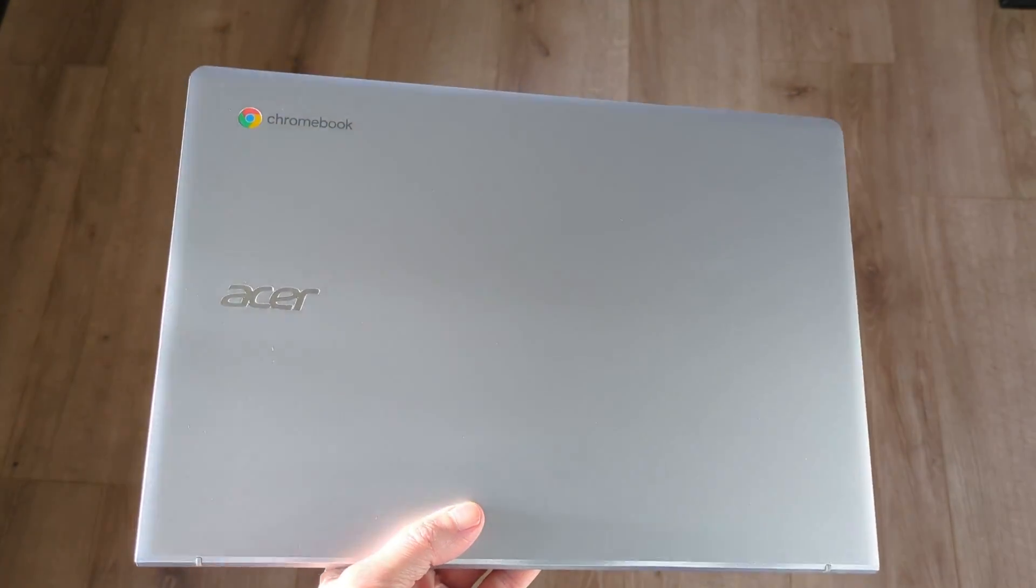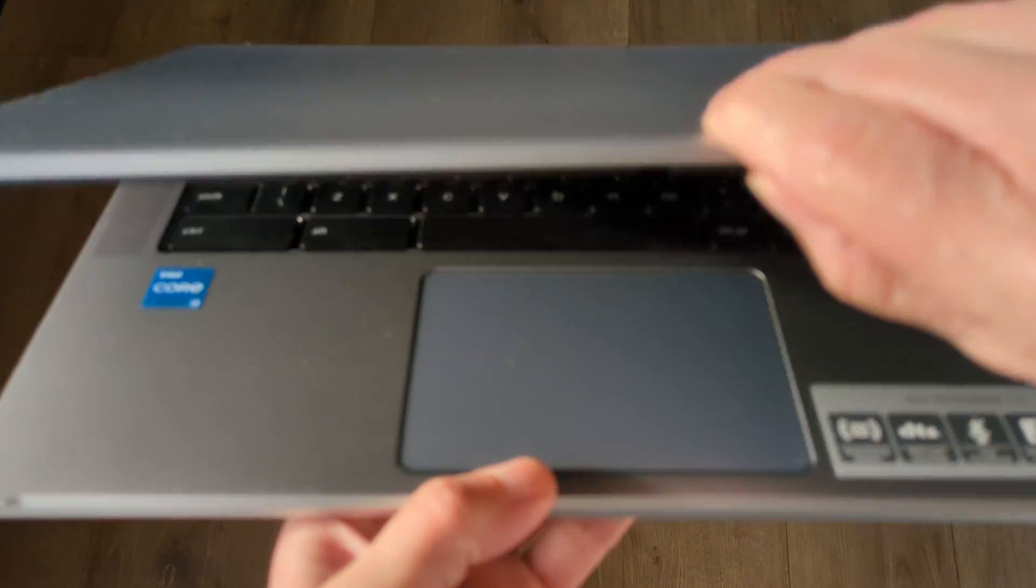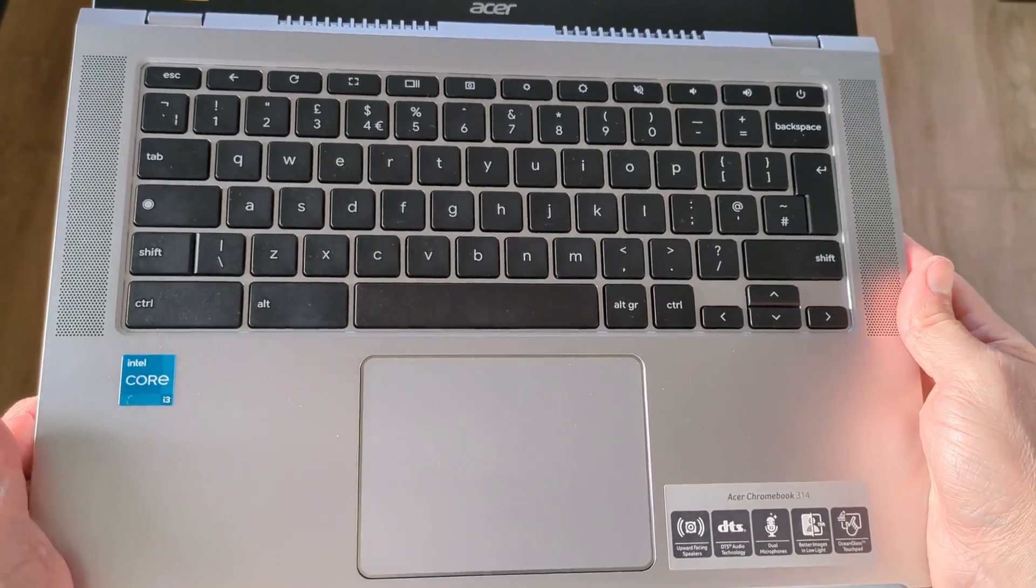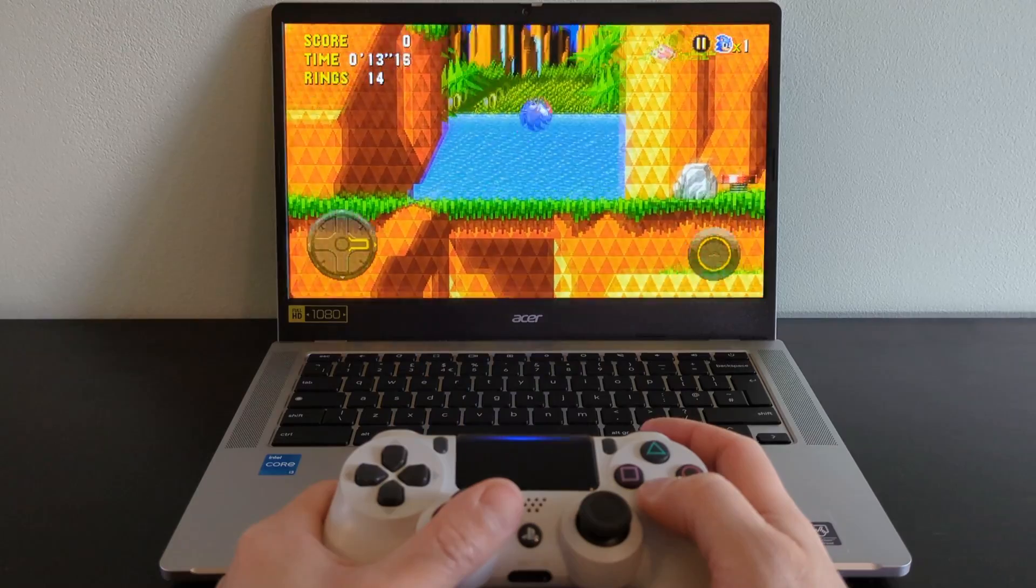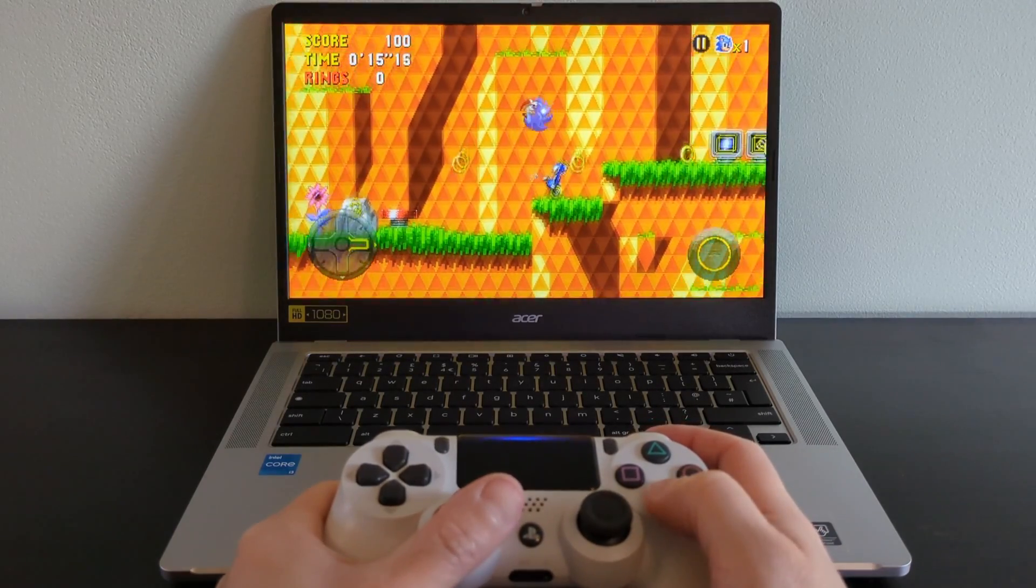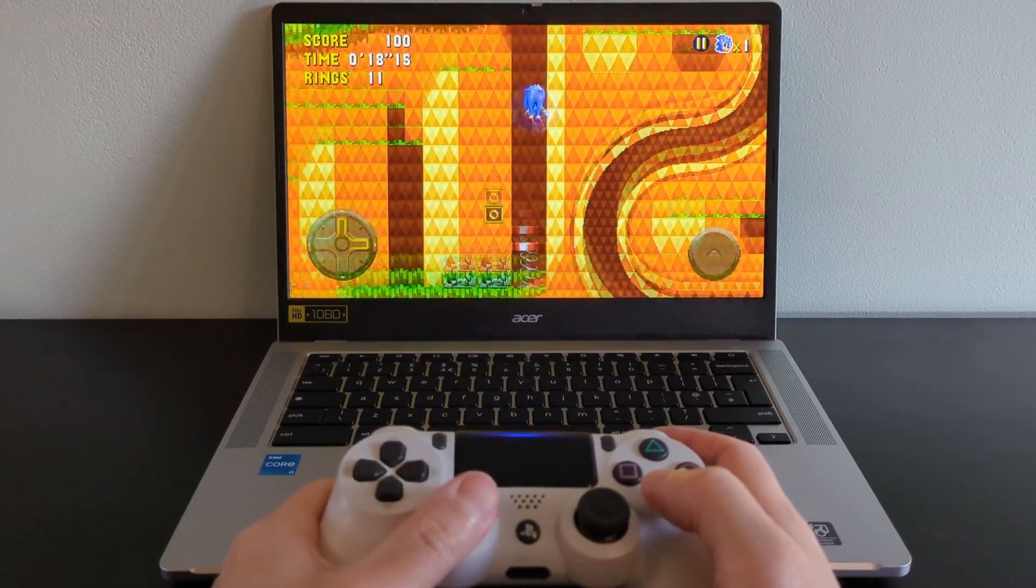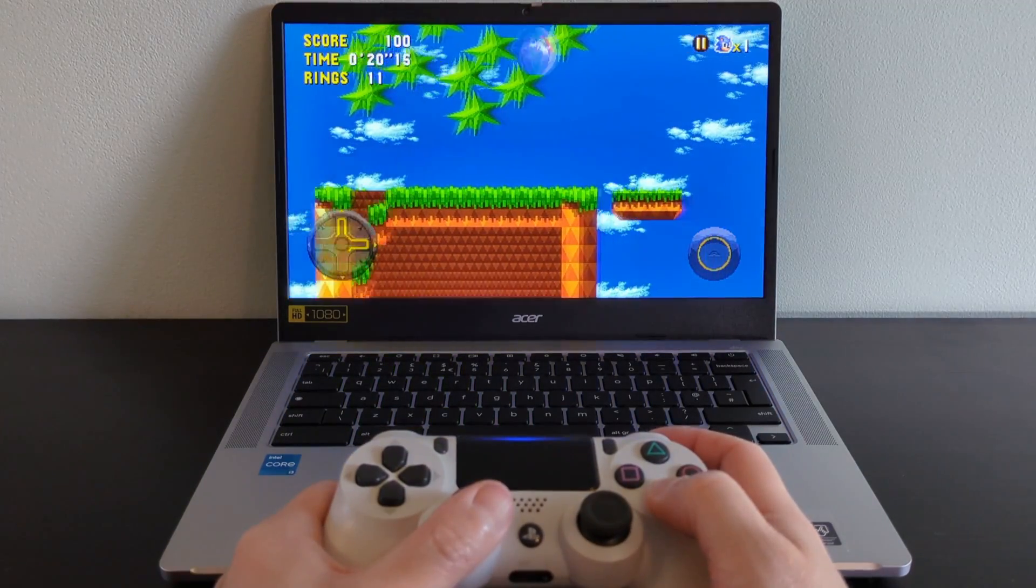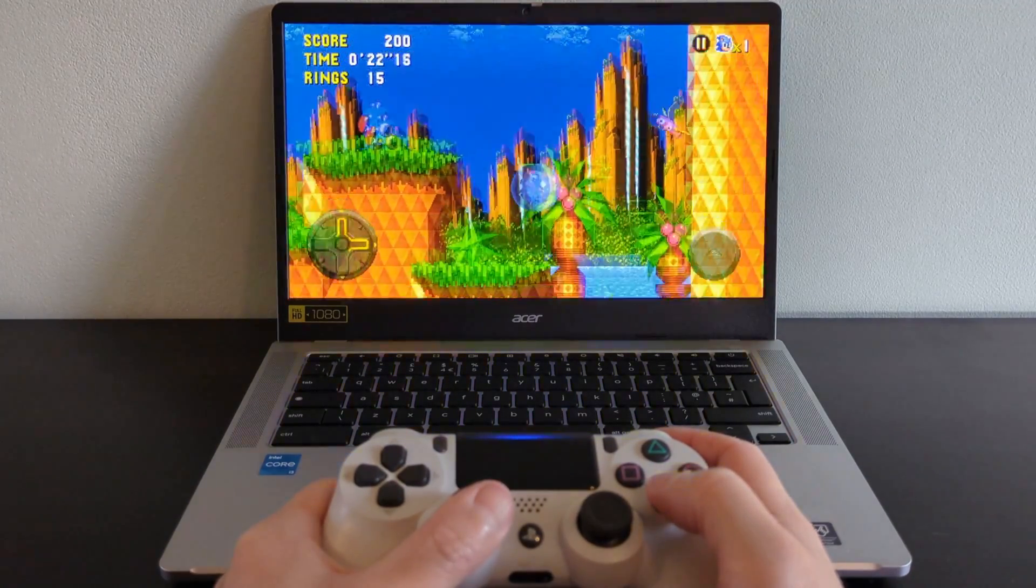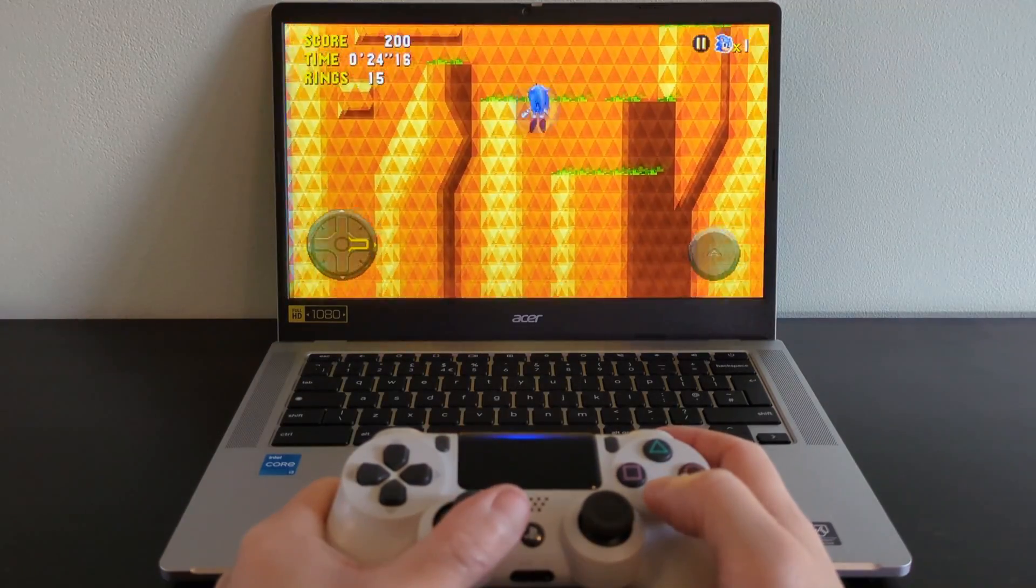This is the 2023 Acer Chromebook 314. I picked it up just before Christmas so I wanted to give you guys my first impressions and a look around it. It's a pretty interesting proposition, more of an entry-level Chromebook but with some higher spec internals. Those that on paper to me would even qualify this as a Chromebook Plus, but more on that later.